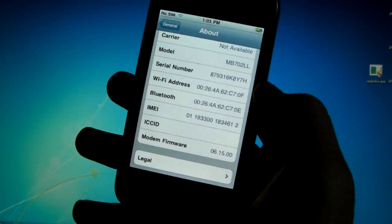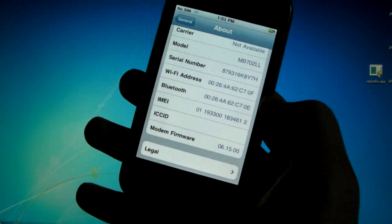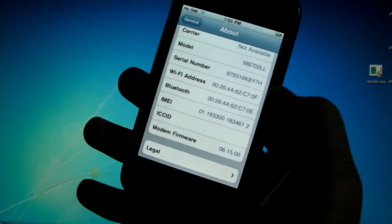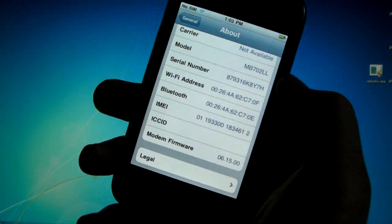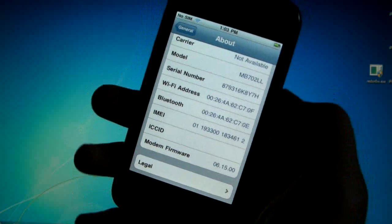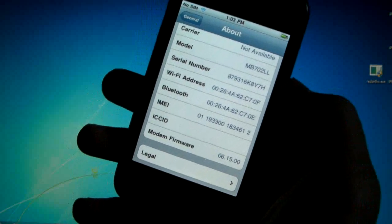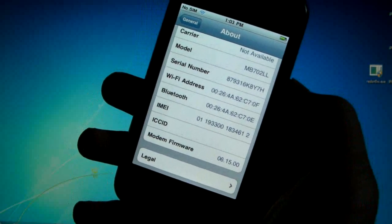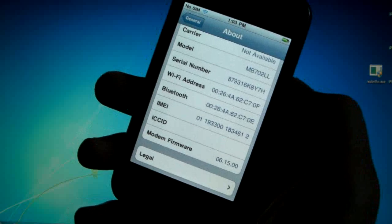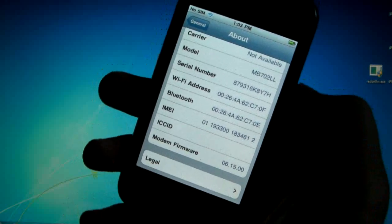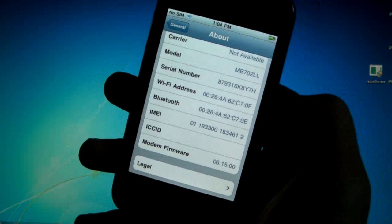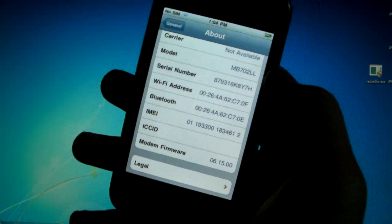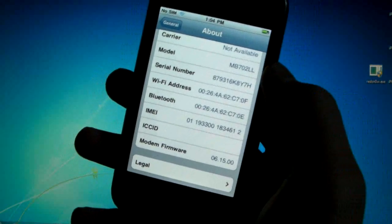The reason you would want to do this is because the 6.15 baseband taken from the iPad has GPS problems as well as it doesn't have the ability to restore to an official firmware in iTunes. It does fix the GPS issues and this only works for some.